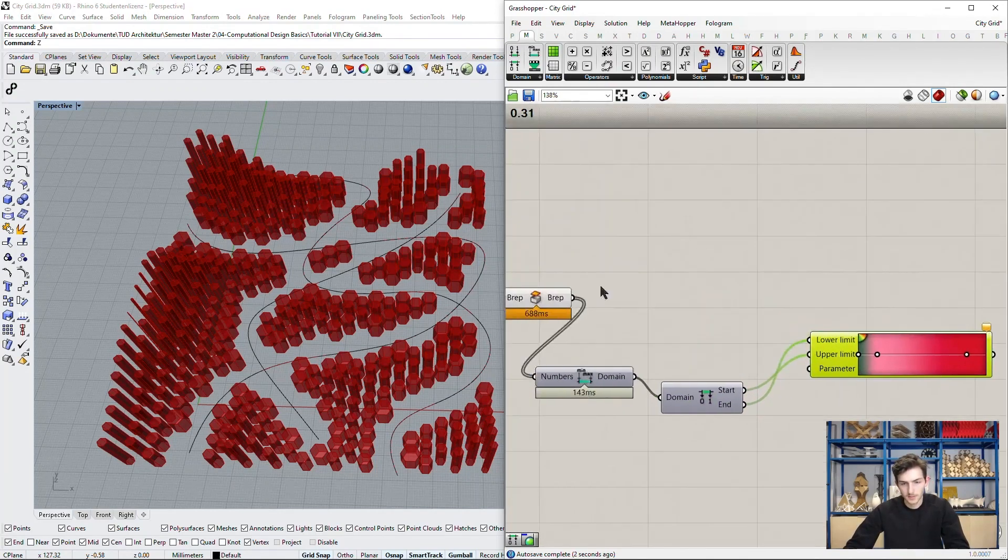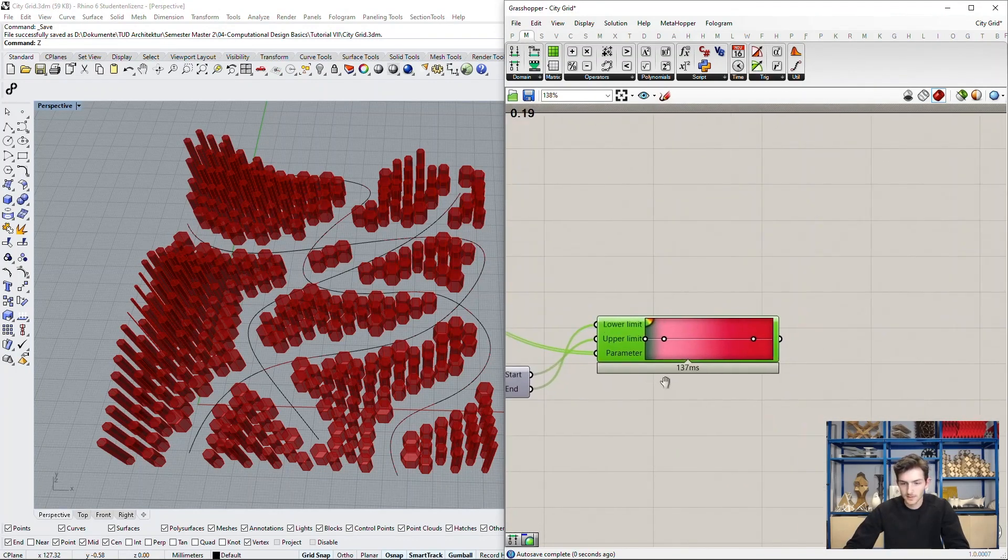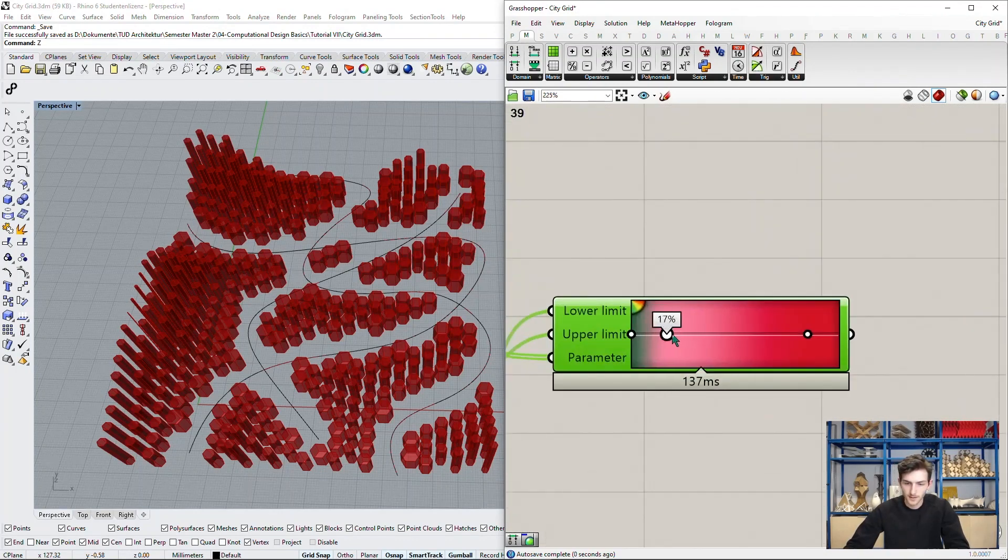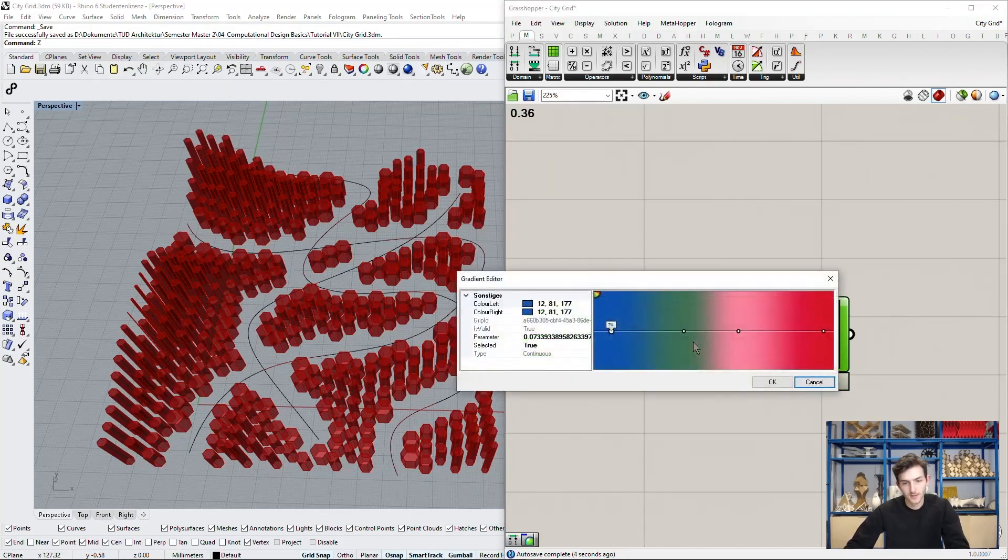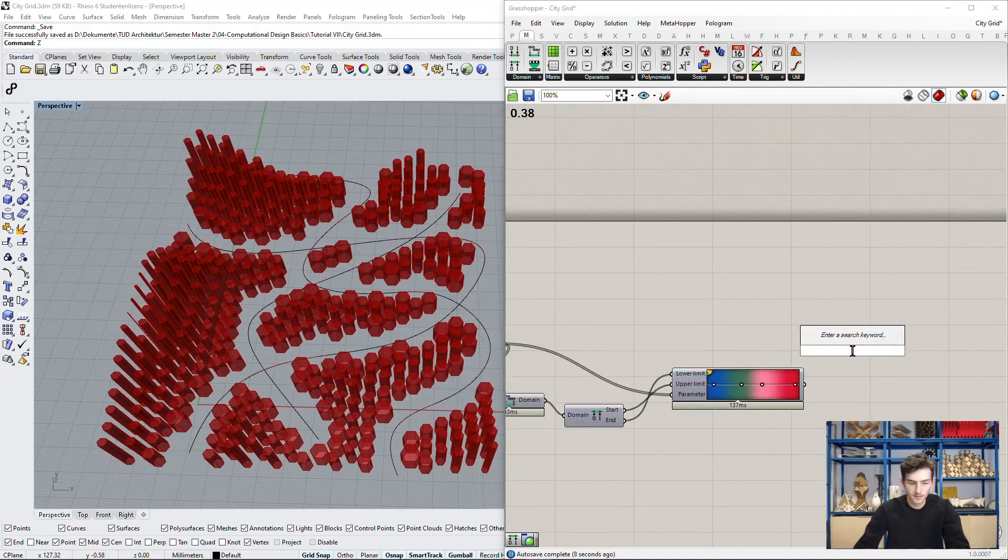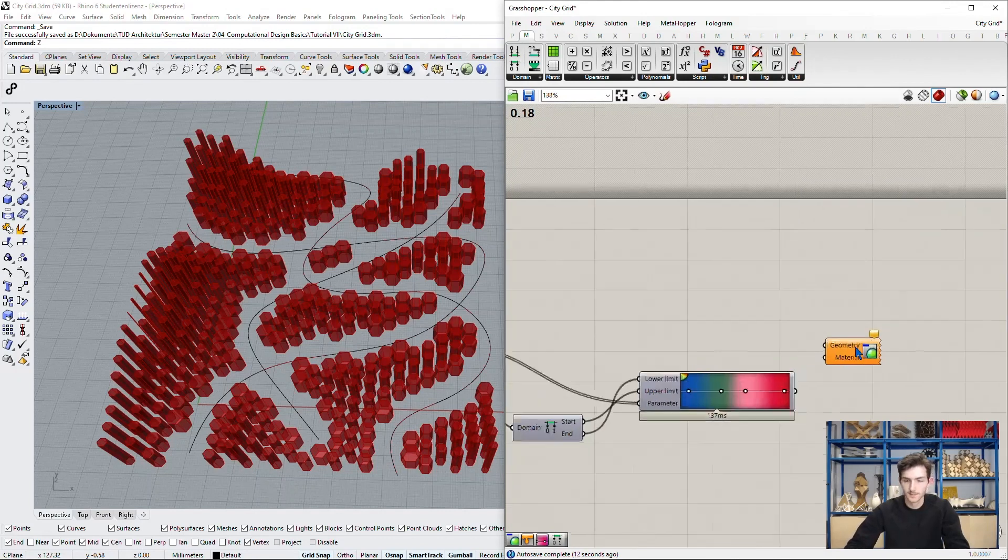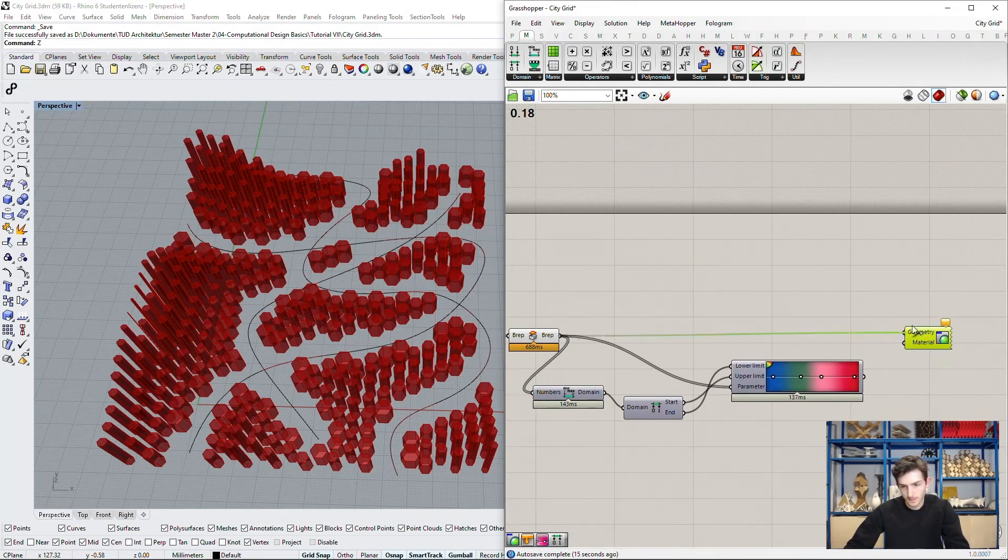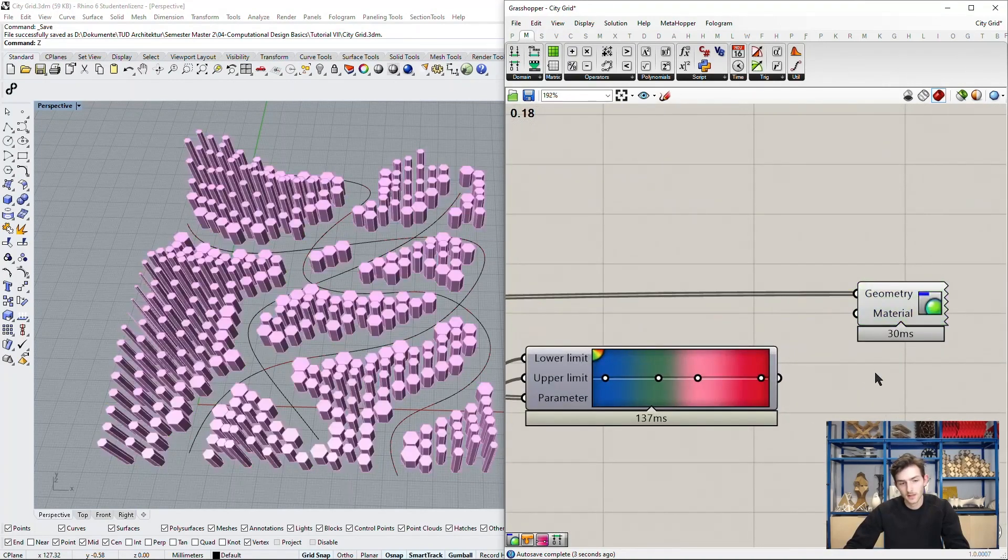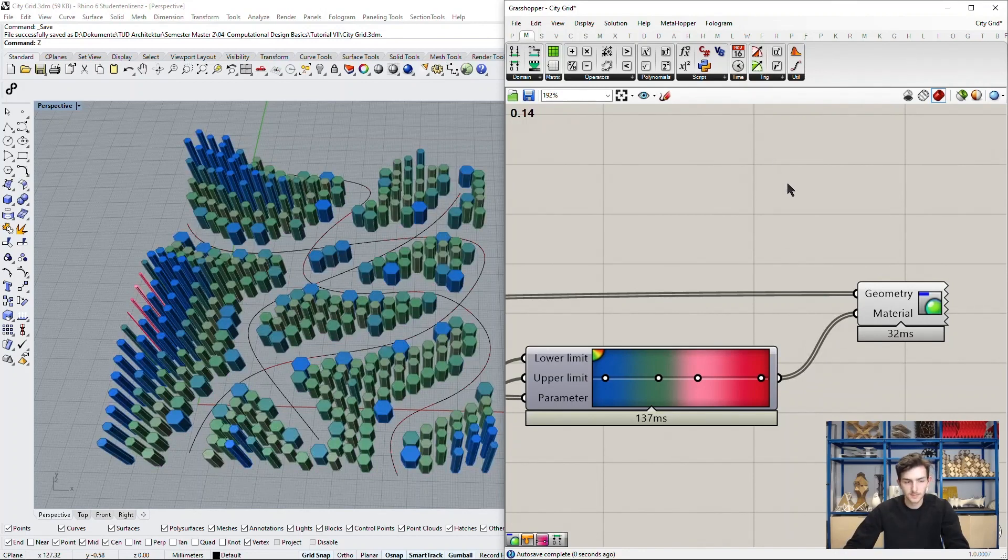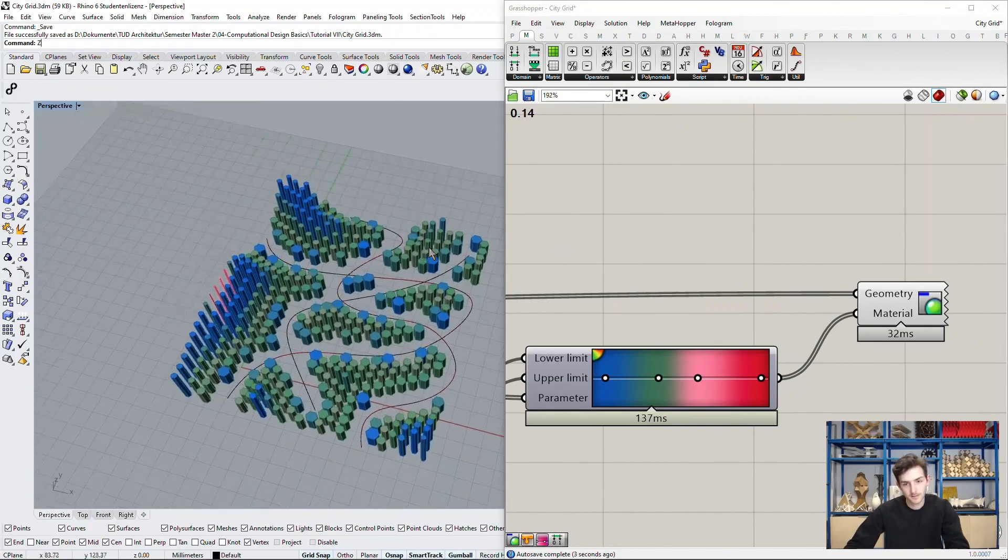We can use of course now our BREPs as the parameters to this recoloring. Maybe add some more colors, which you can always add by double clicking on this point here and typing in your color values. And now we can use a custom preview which lets us see our geometries, which are our BREPs, in a defined material or color. So we use our gradient, plug it in, and have our colored city grid.